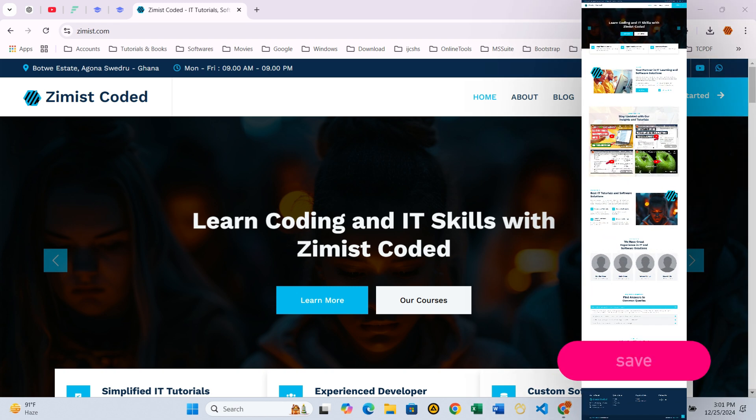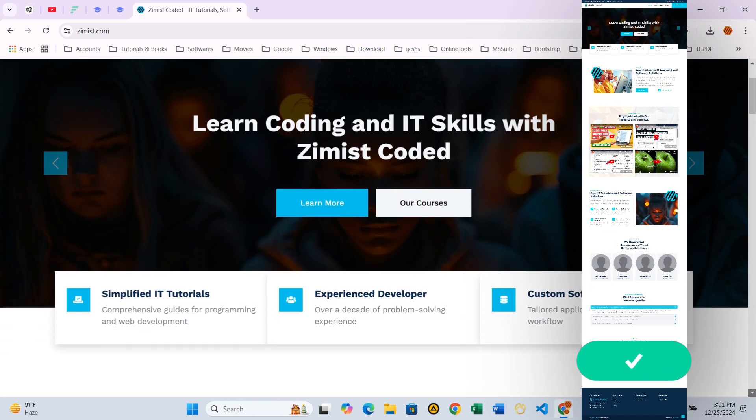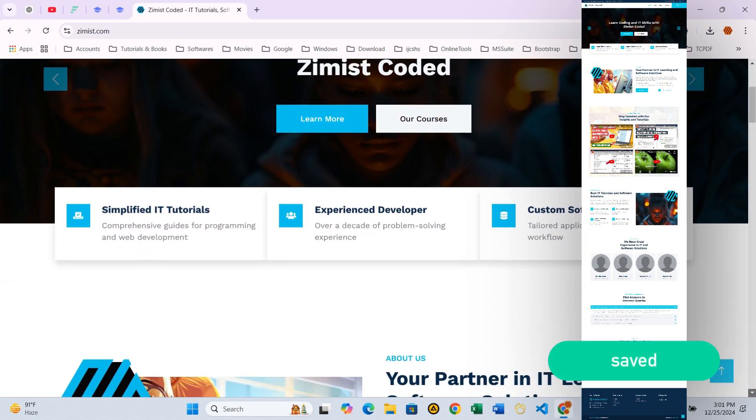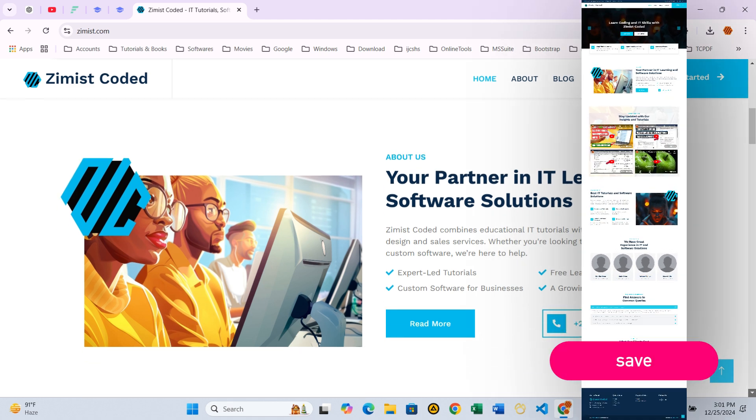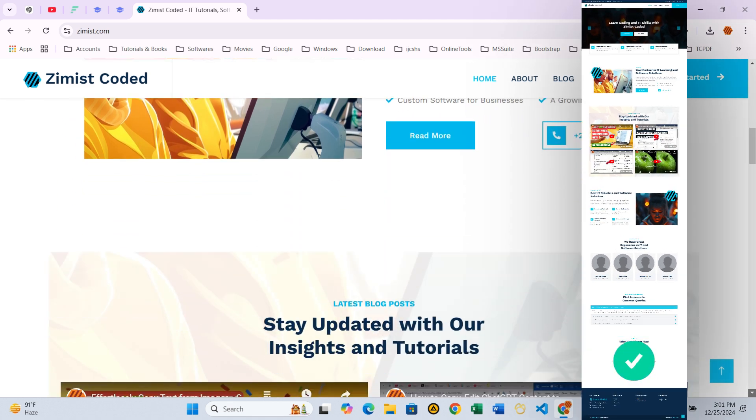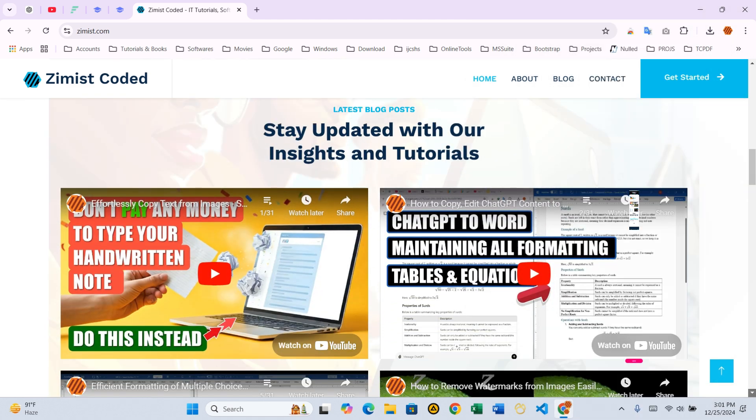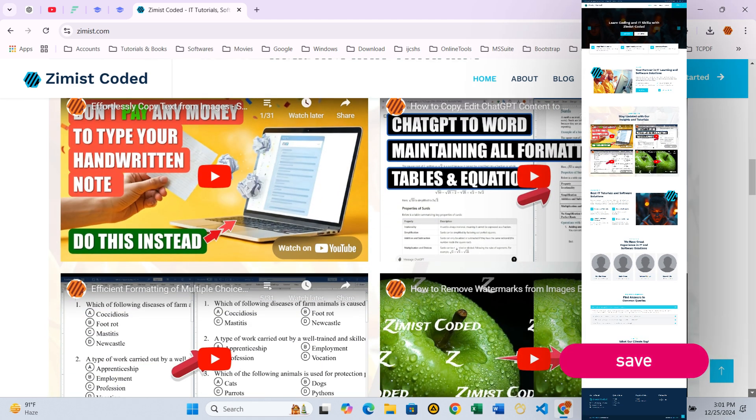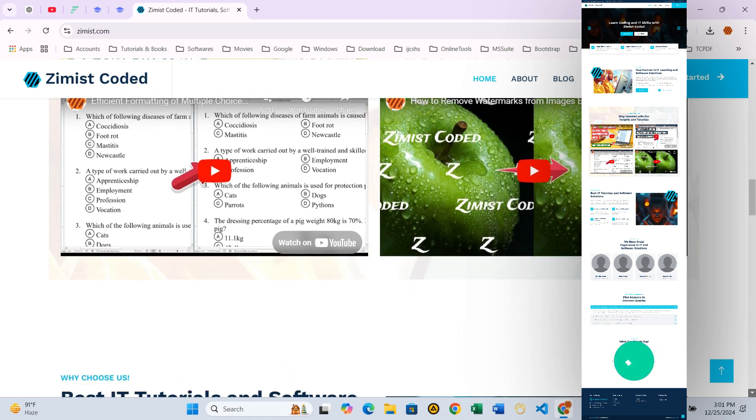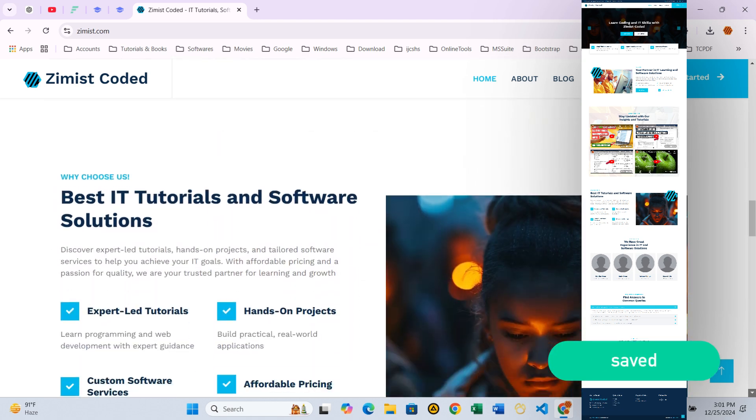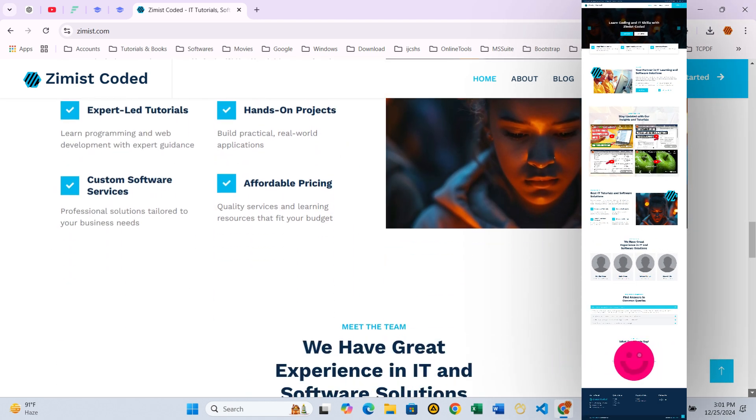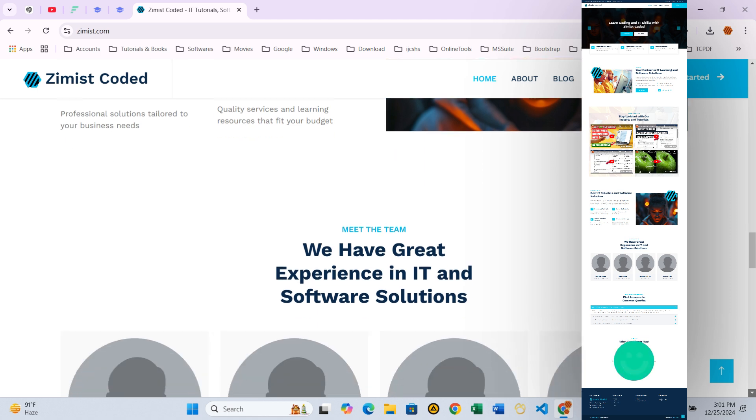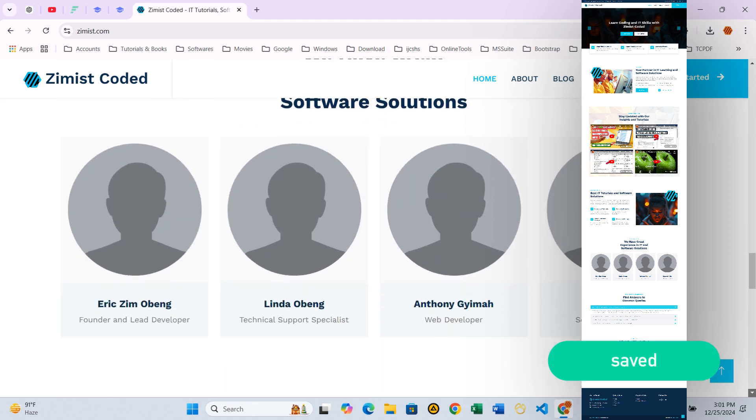Have you ever found yourself struggling to capture an entire webpage, painstakingly taking multiple screenshots and stitching them together? What if I told you there's an easier way? No hassle, no frustration, just one click to capture the whole page. In this video, I'll walk you through two detailed methods for capturing full webpages for free.